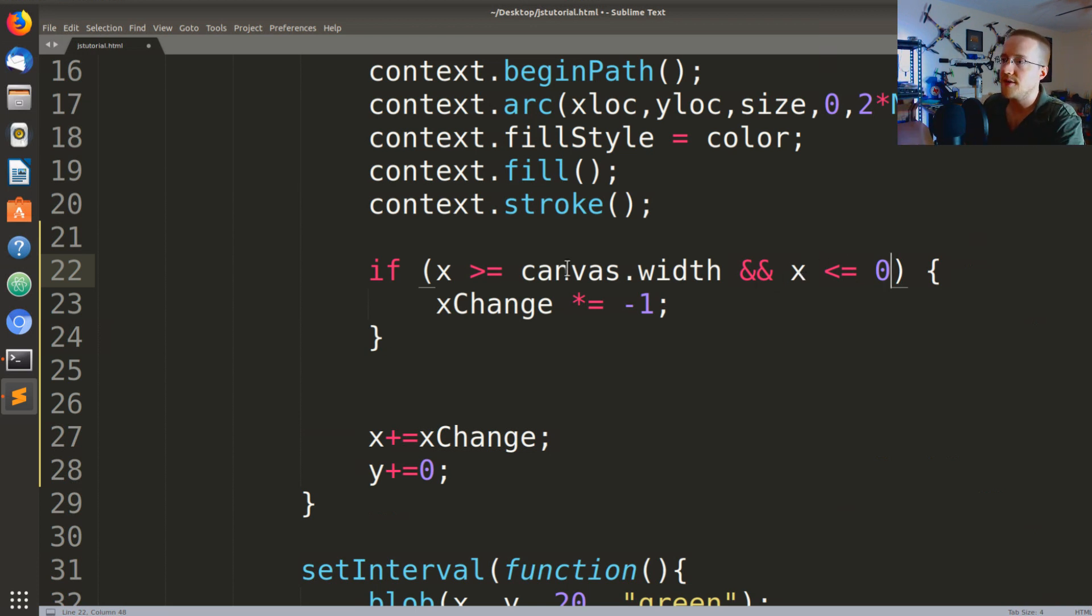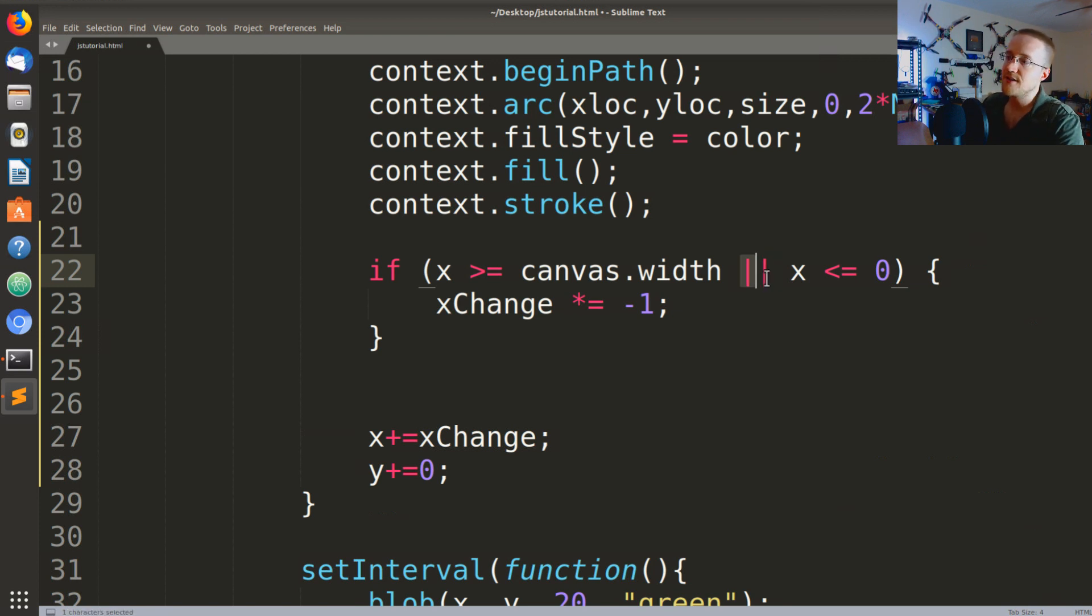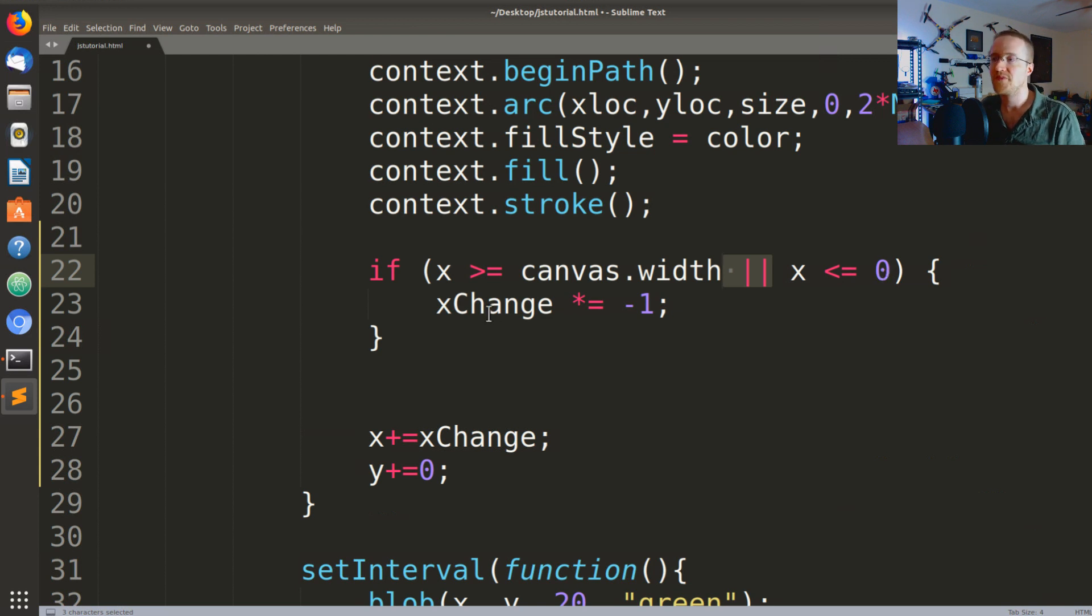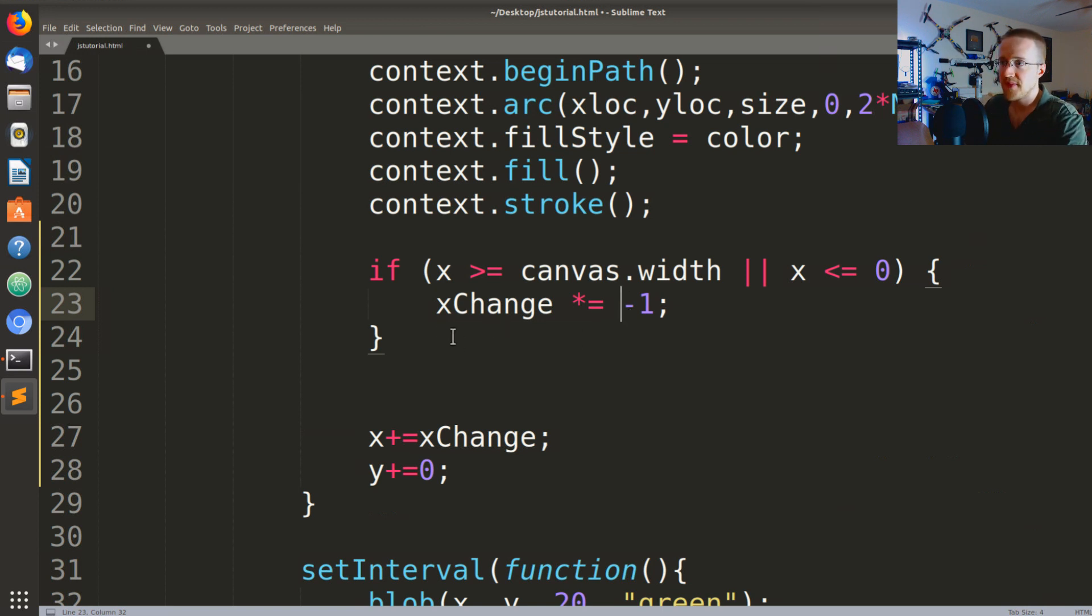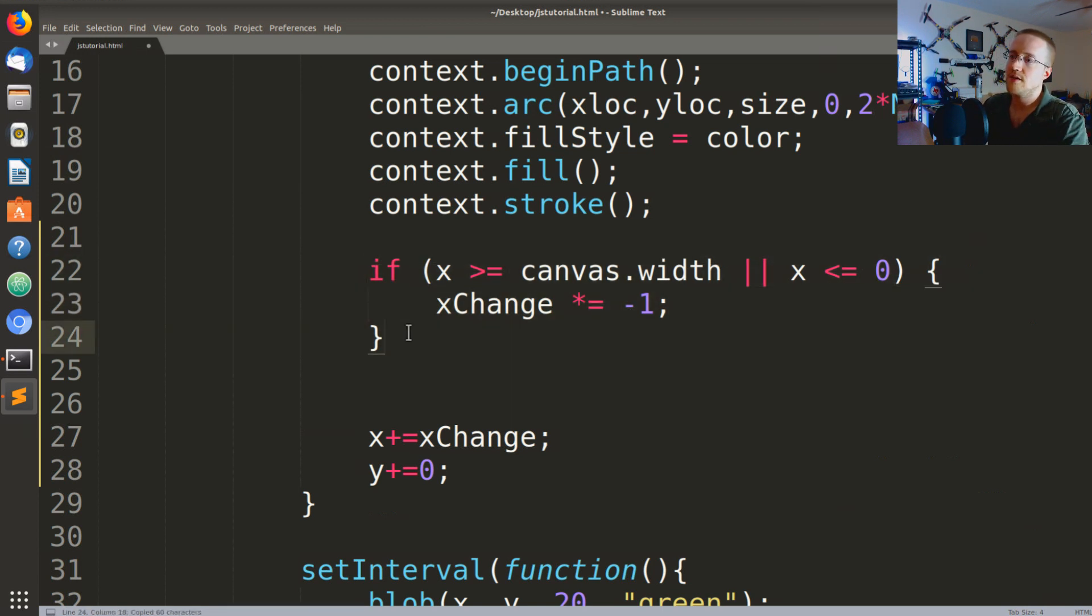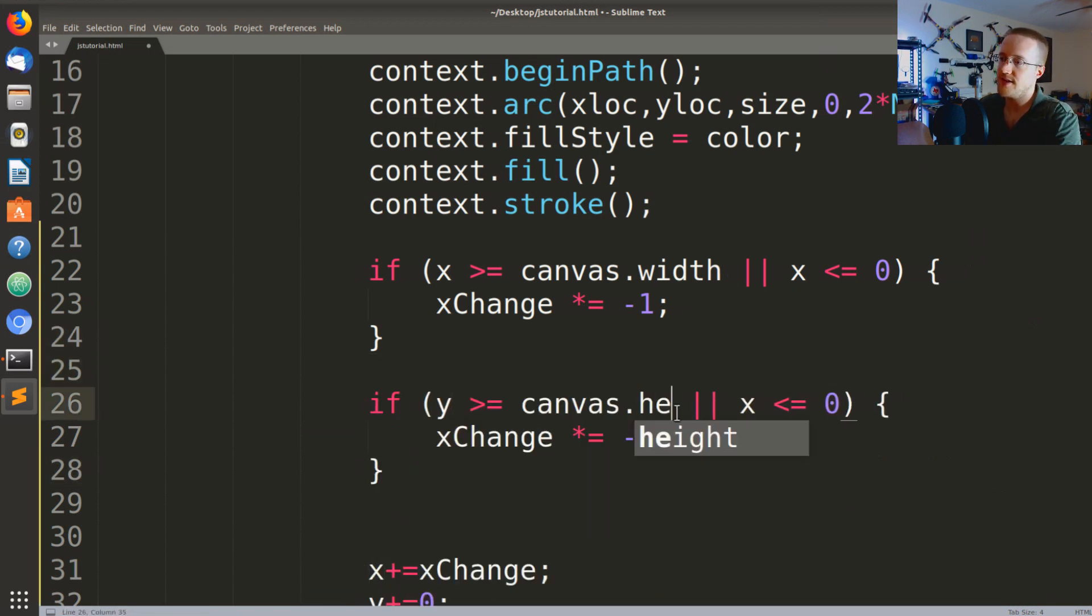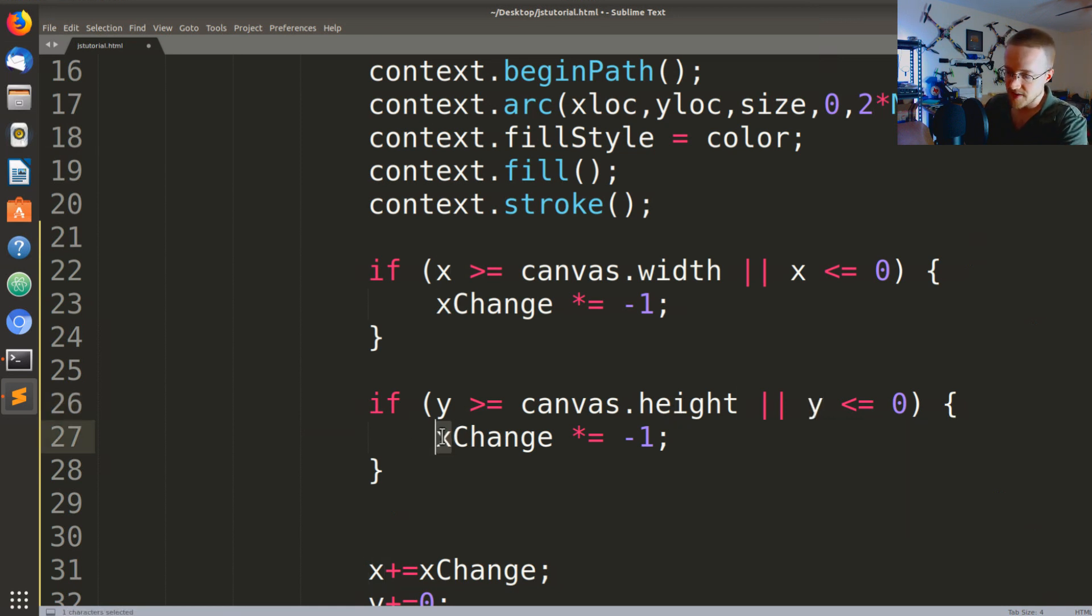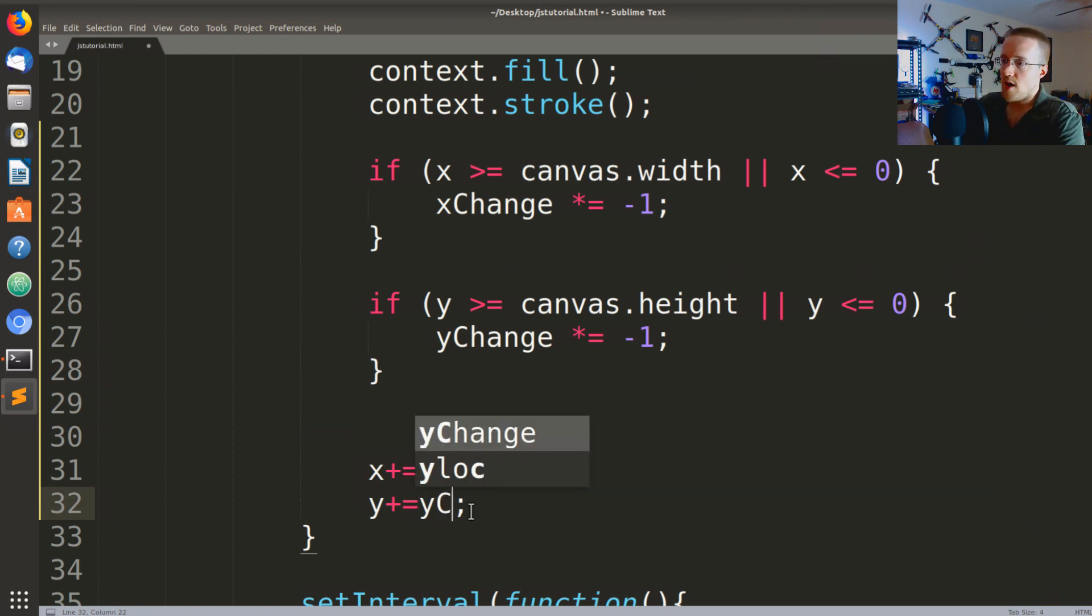This signifies or. So if x is greater than or equal to the canvas width or if x is less than or equal to zero, we say xChange and we just want to flip the xChange. Now we want to do the same thing with the y as well. So we'll say y is greater than or equal to the canvas height or y is less than or equal to zero, then we want to flip the yChange. Now we just change this to be yChange.